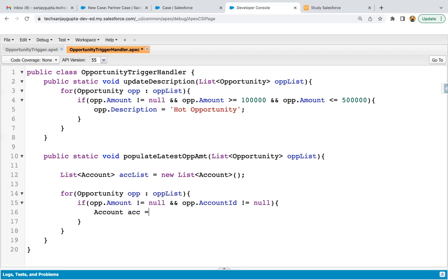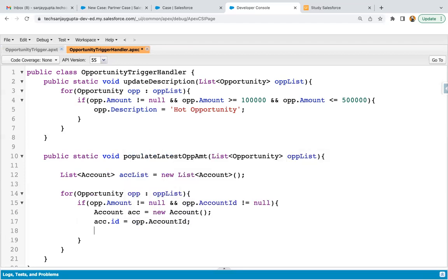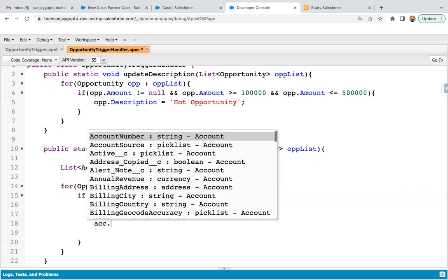Here I create an instance of account, then set acc dot ID equals to opp dot account ID. Since we already checked that opportunity account ID is not null, we know which account is connected to that opportunity, and that account ID is passed into acc dot ID — meaning this account will be updated.